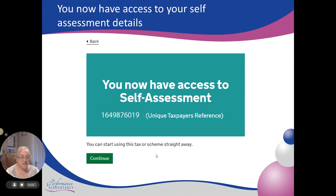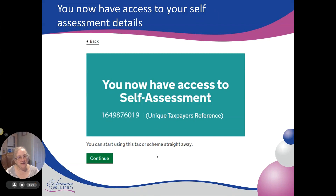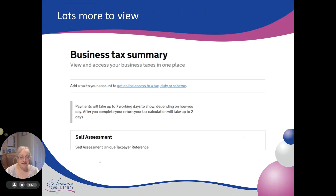In effect you end up with two tax accounts, but they are linked together and you only need to access one and then you get a link to the personal account or the business account depending on which one it takes you into. That's the business tax summary — that's where you get to afterwards.